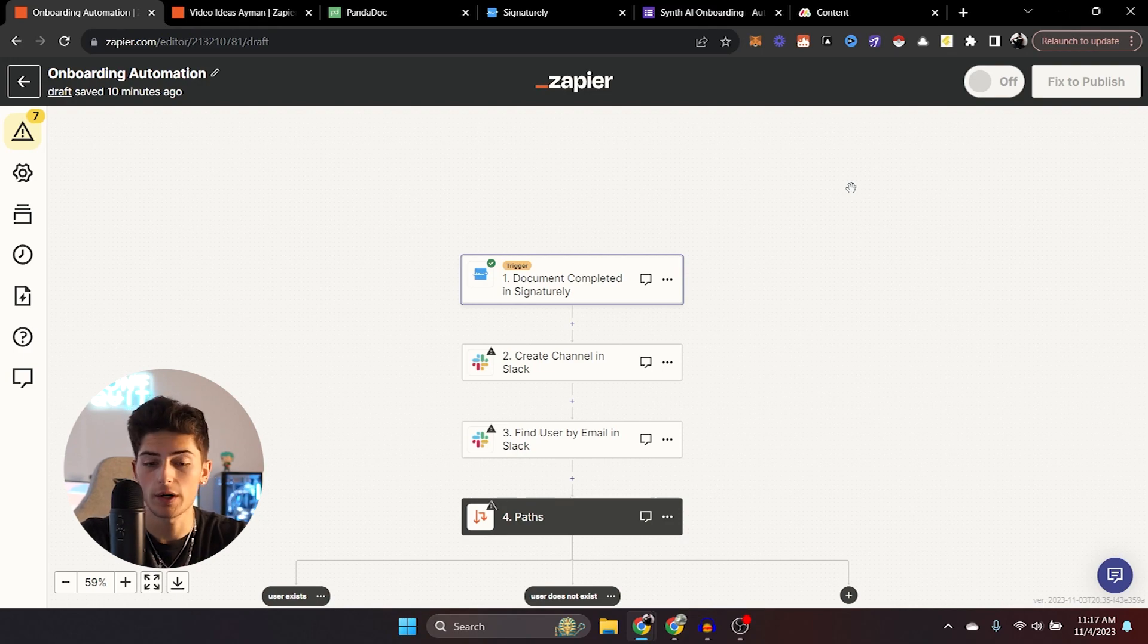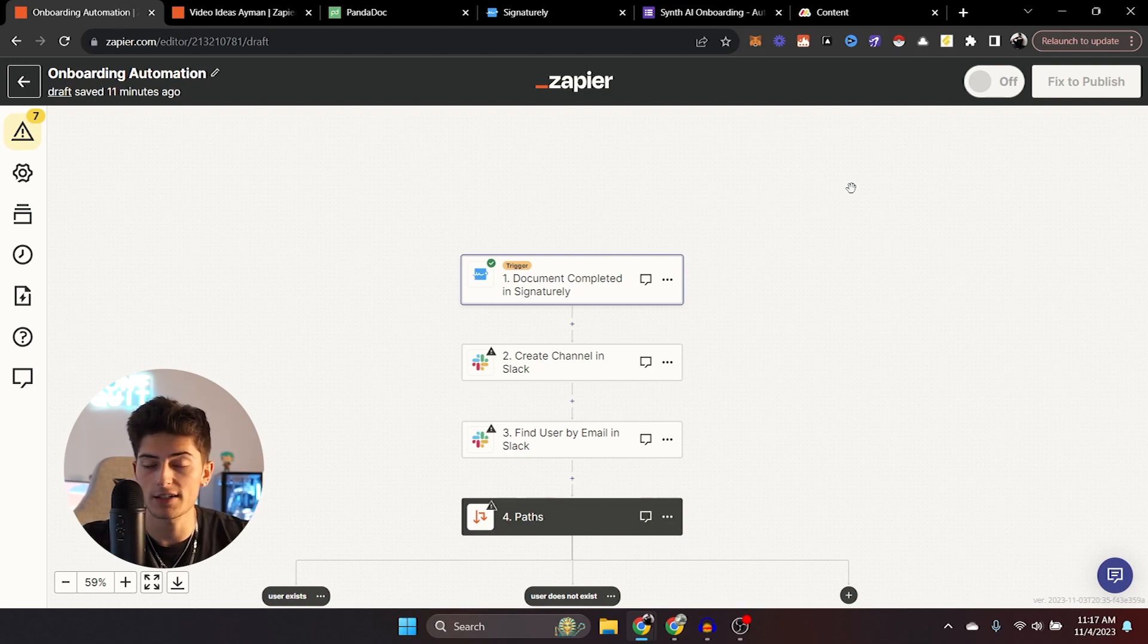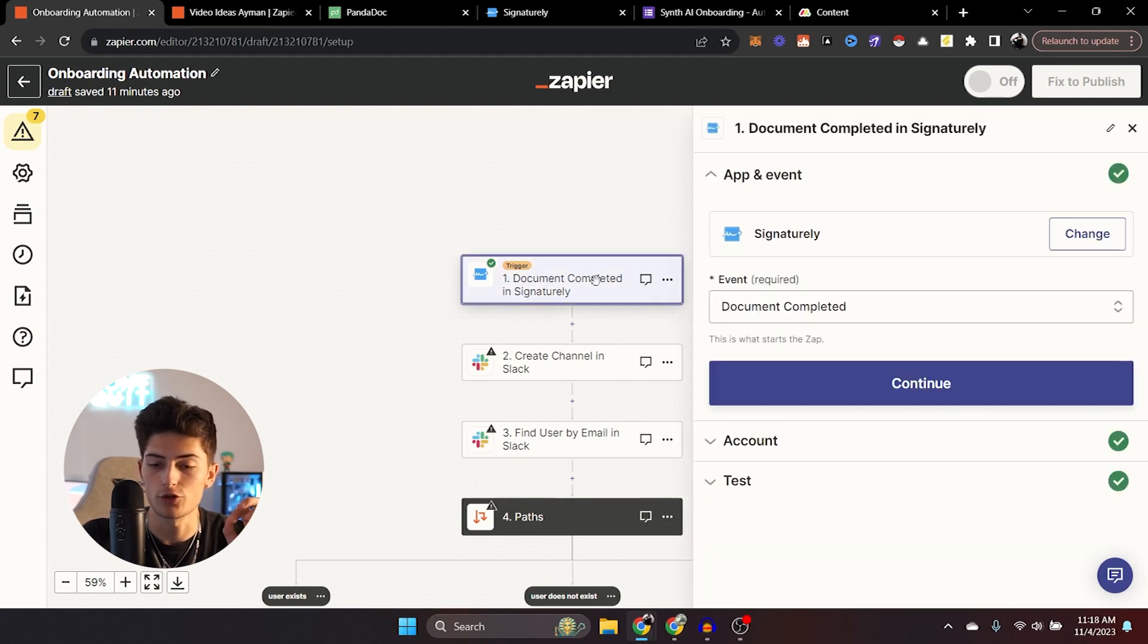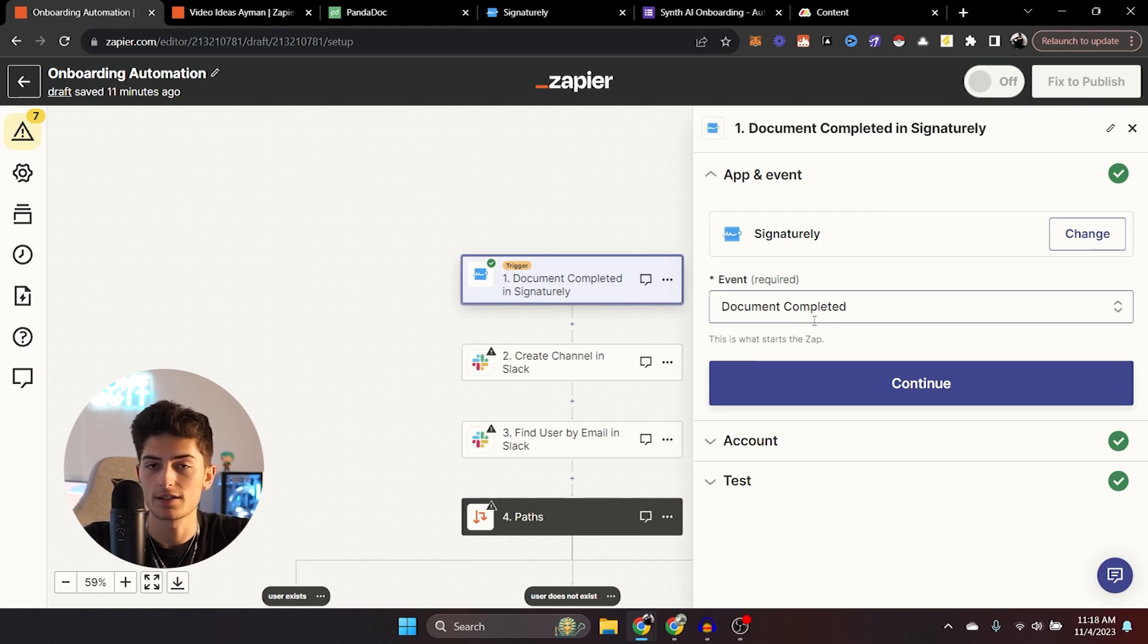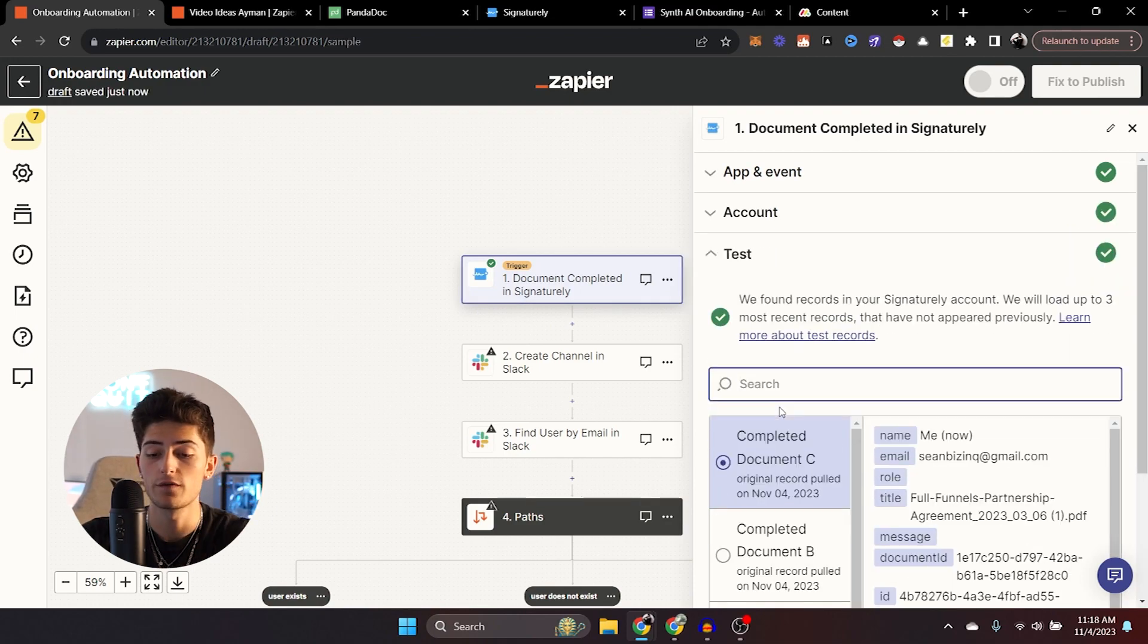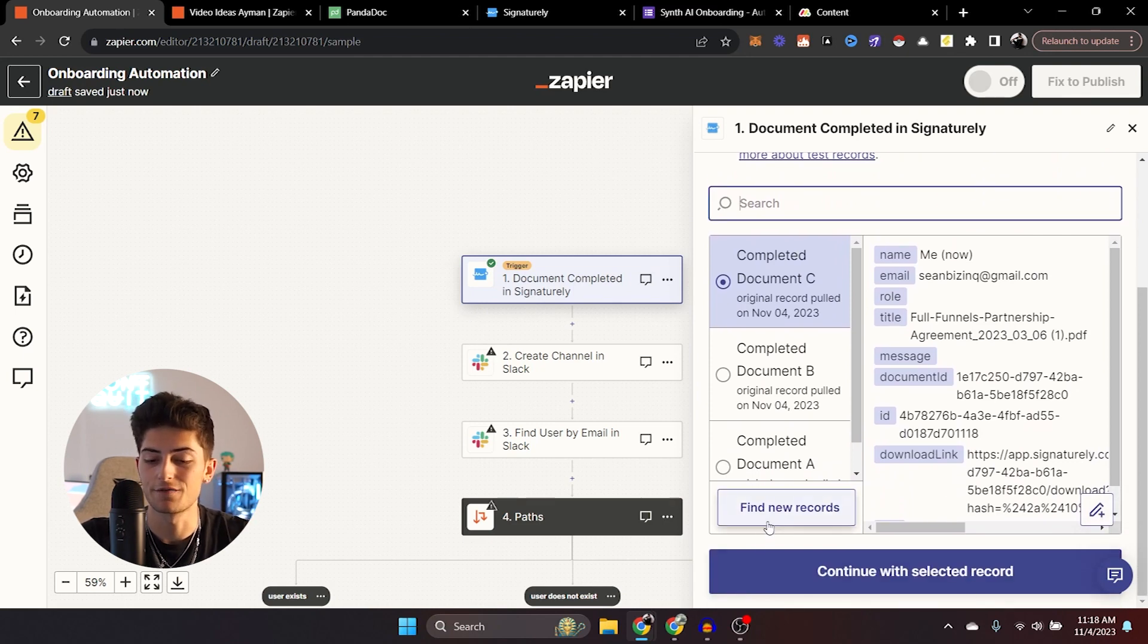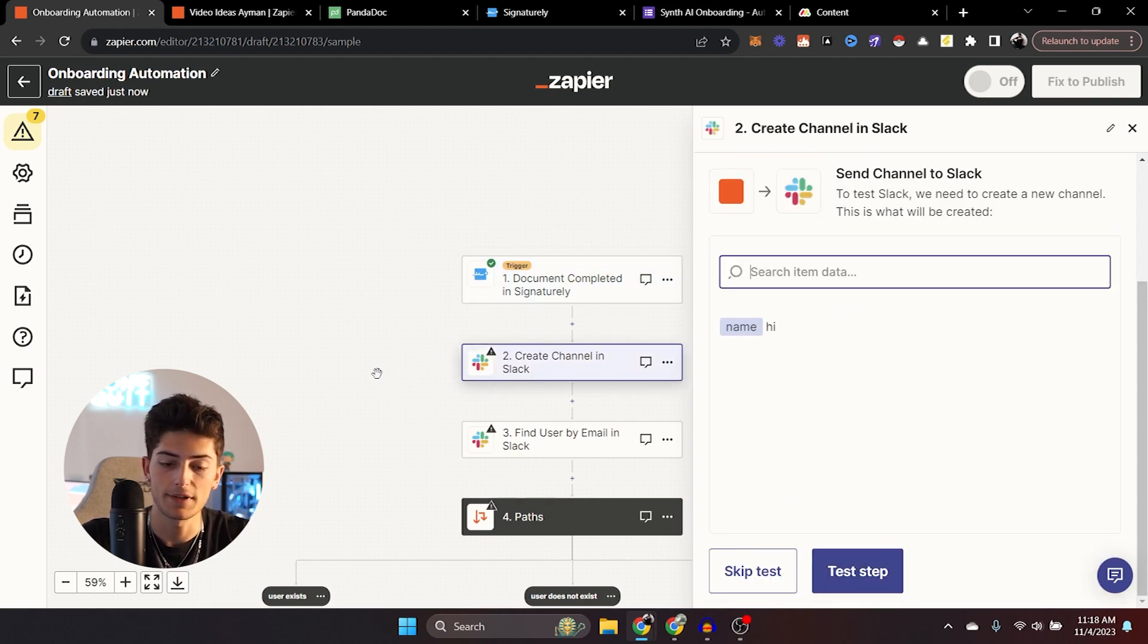First things first, we have to start when the client is signed, when they pay their invoice or when they sign the contract. A lot of you who are just starting are going to be using something like Signaturely. Personally, I've moved over to Pandadoc because you can embed the invoices inside the contracts. All that you need to do is select the app and the event, which in this case is Signaturely. And the event that we're going to be starting with is the document completed event.